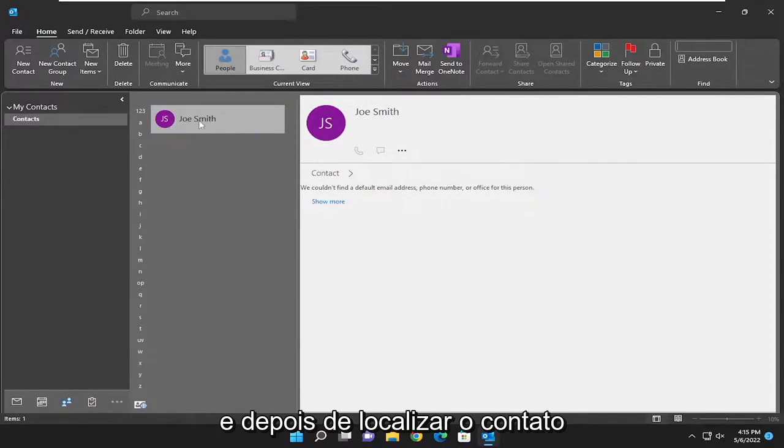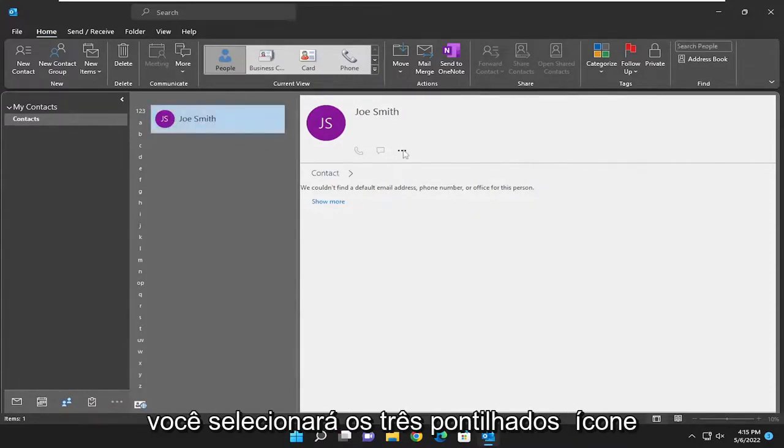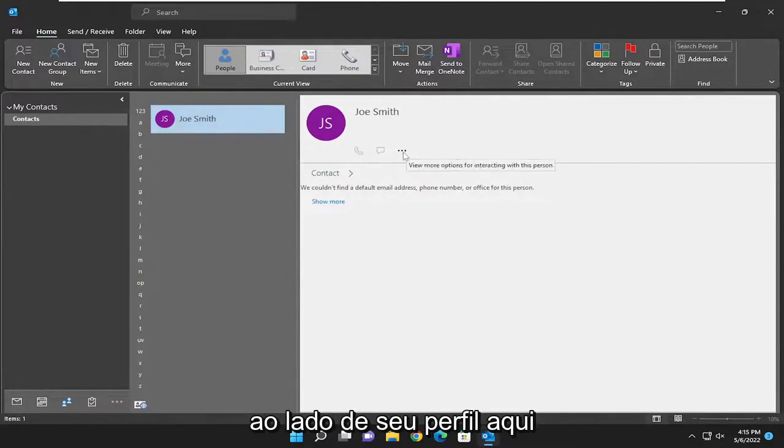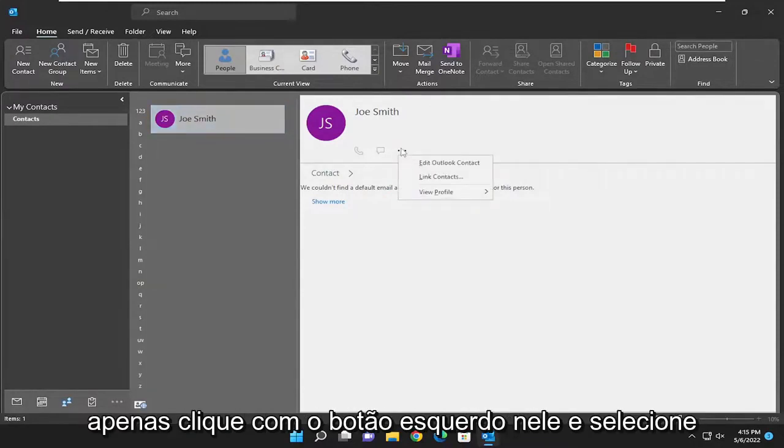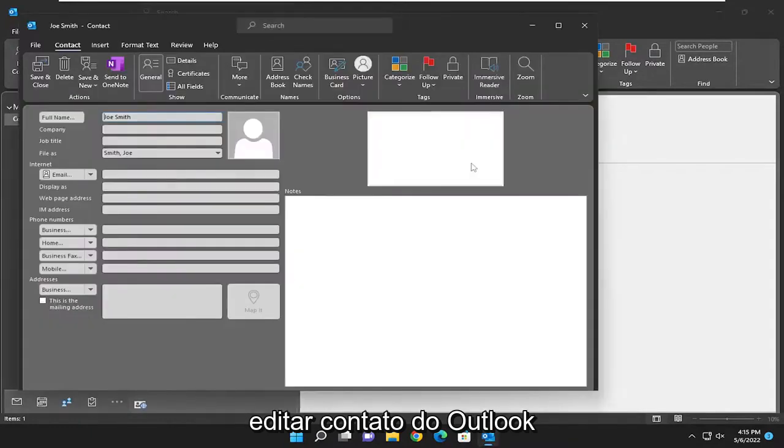And then once you've located the contact you want to edit or modify in this list, you'll select the three dotted icon next to their profile here. Just left click on it and then select edit Outlook contact.